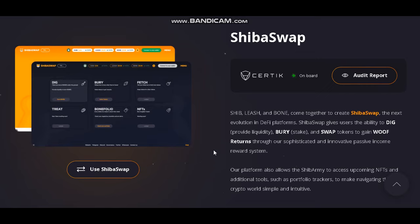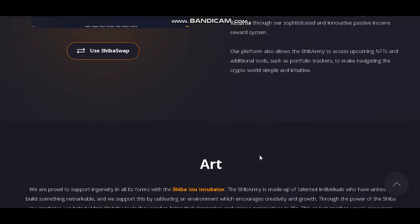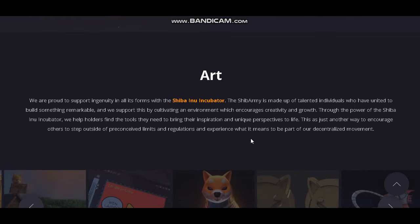SHIB, Leash, and Bone come together to create SHIBA SWAP — the next evolution in DeFi platforms. SHIBA SWAP gives users the ability to provide liquidity, bury, and swap tokens to gain returns through a sophisticated and innovative passive income reward system. Our platform also allows the SHIBA Army to access upcoming NFTs and additional tools such as portfolio trackers to make navigating the crypto world simple.